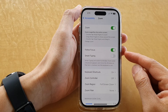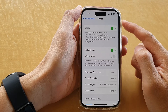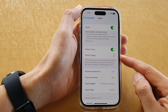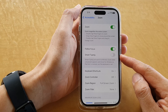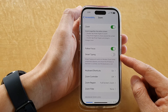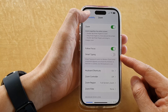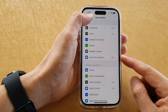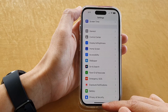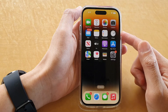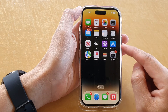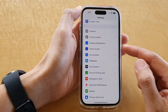How to turn on or turn off Zoom Smart Typing on the iPhone 14 series. First, let's go back to the home screen by swiping up at the bottom of the screen, and on the home screen tap on Settings.